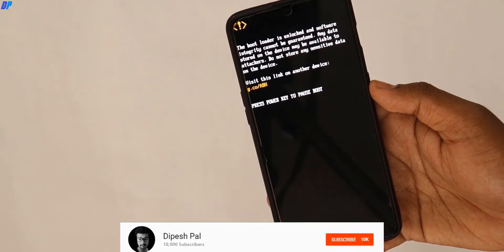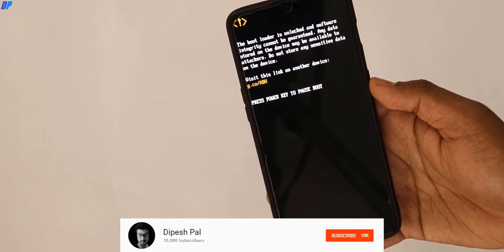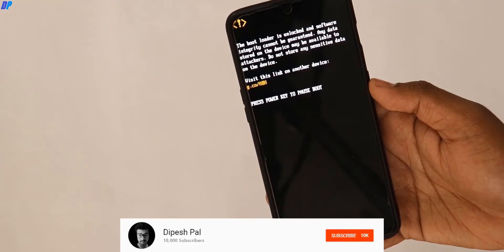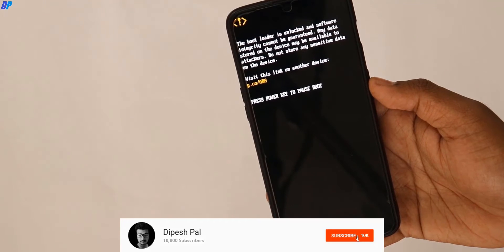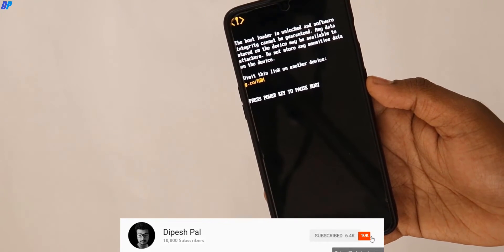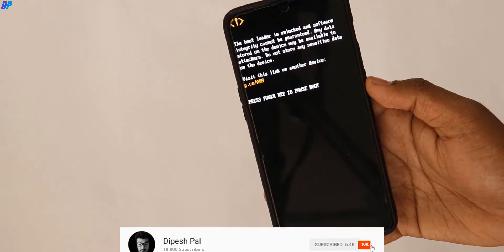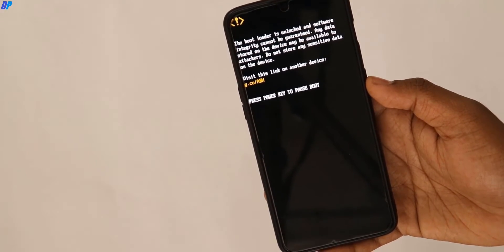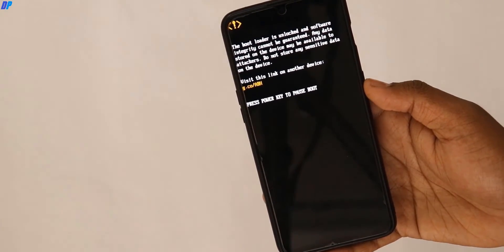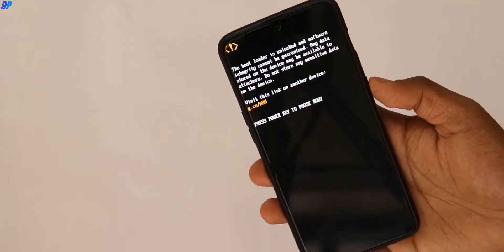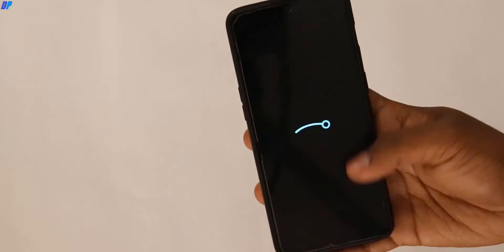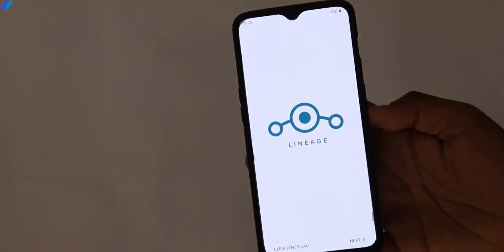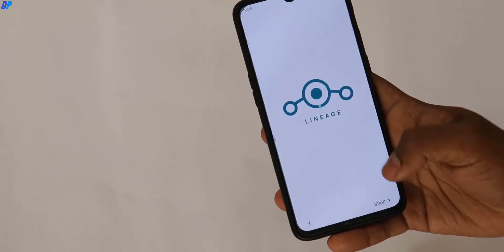It may take up to 5 to 7 minutes. Wait until your device boots successfully. Once it boots, you have to set up your device. If you want to root your device, you can boot back into TWRP recovery and flash the Magisk file, and your device will be rooted. For now, I'm going to skip the rooting part.